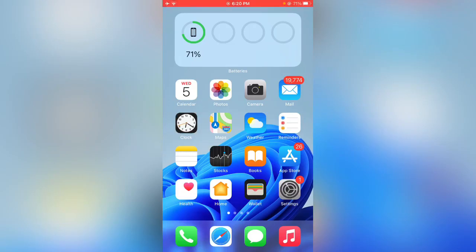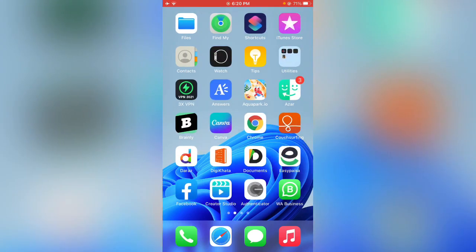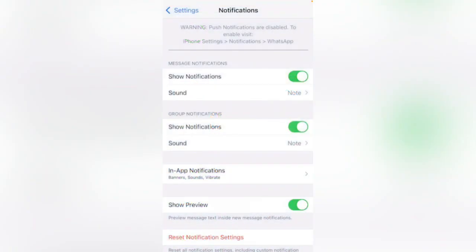Hey, what's up guys, welcome back to my YouTube channel. In this video, I'm going to show you how to fix the warning that says push notifications are disabled to enable widget on iPhone settings notification.